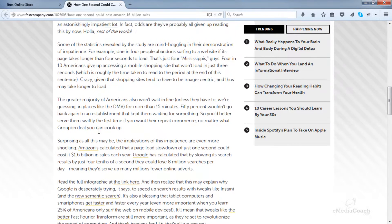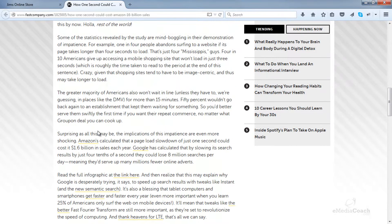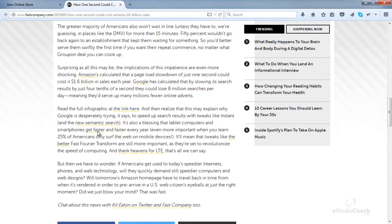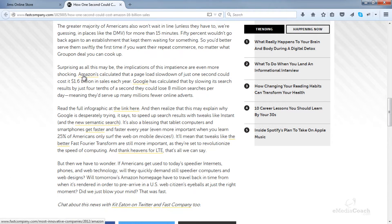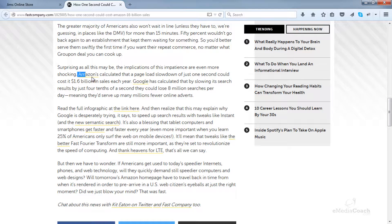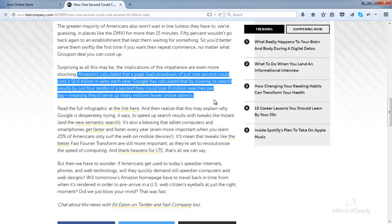And just as another example, Amazon has calculated that a page load slowdown of just one second could cost $1.6 billion in sales each year.